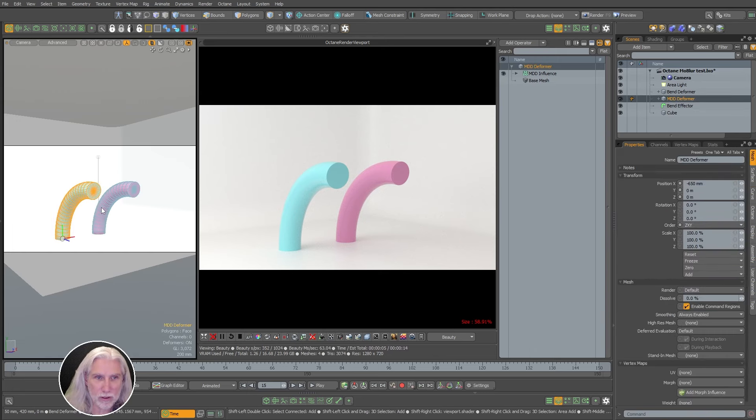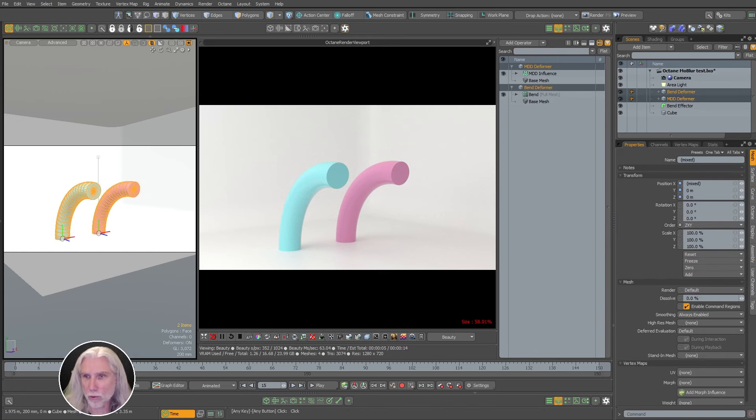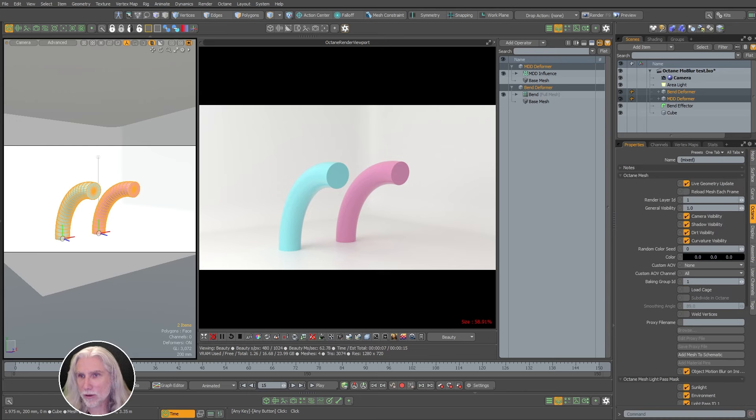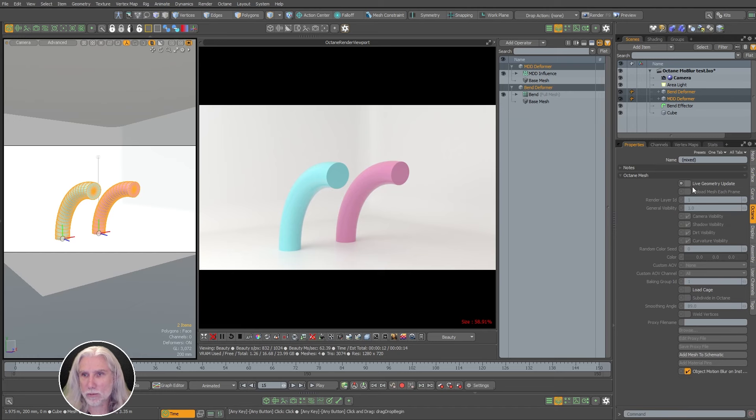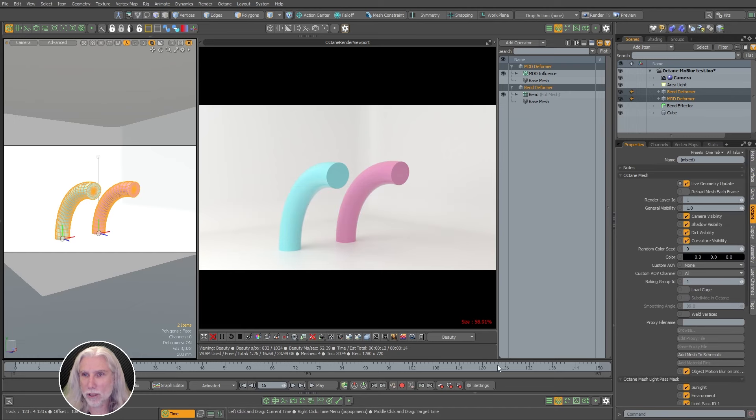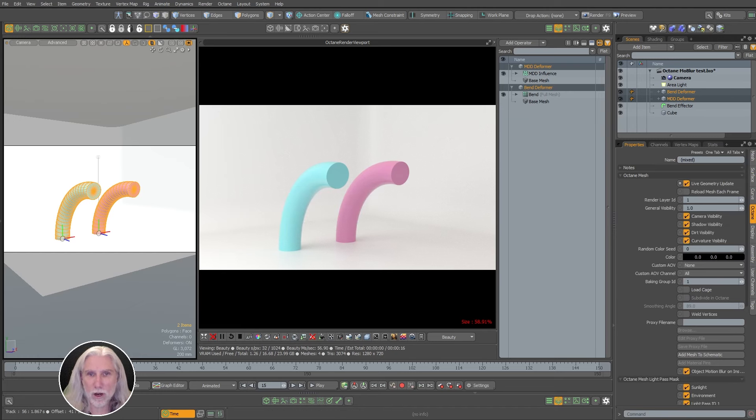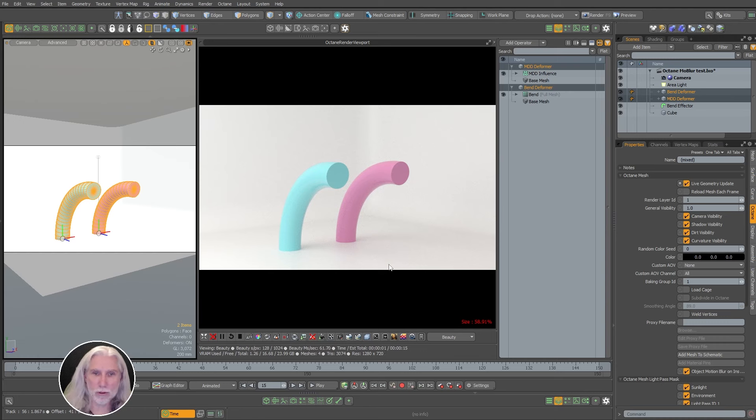We need to make sure both of these guys, we're going to click on both at once, and in the Octane tab have live geometry update clicked. I'm just going to click that, make sure it's on. Looks good. Let's refresh our Octane. Still no motion blur.